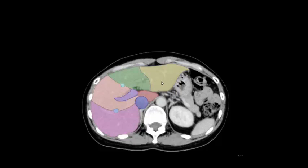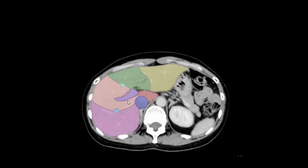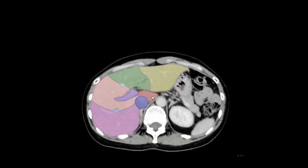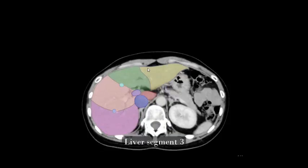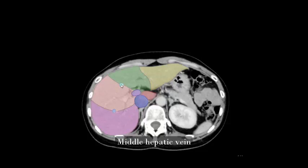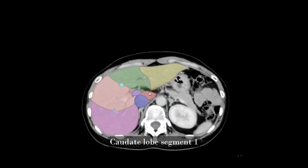Liver segment 1, right hepatic vein, middle hepatic vein, portal vein, left inferior vena cava, liver segment 3, liver segment 4b, liver segment 5, liver segment 6, right hepatic vein, middle hepatic vein, right portal vein, inferior vena cava, caudate lobe segment 1.